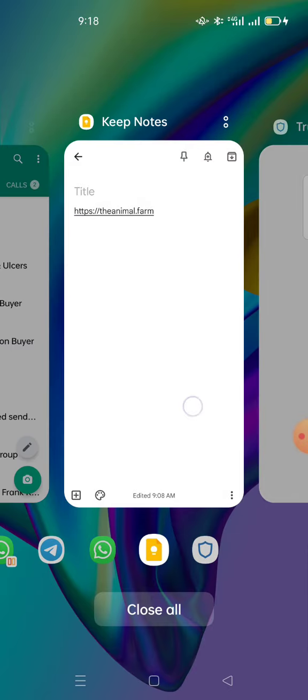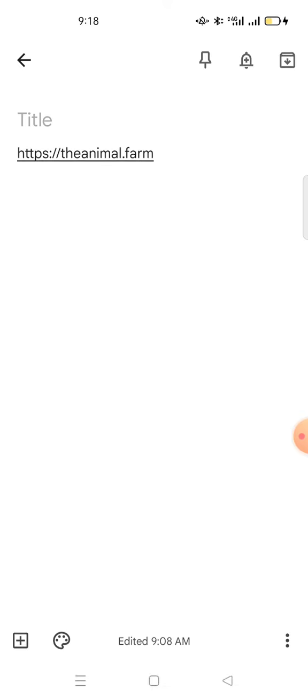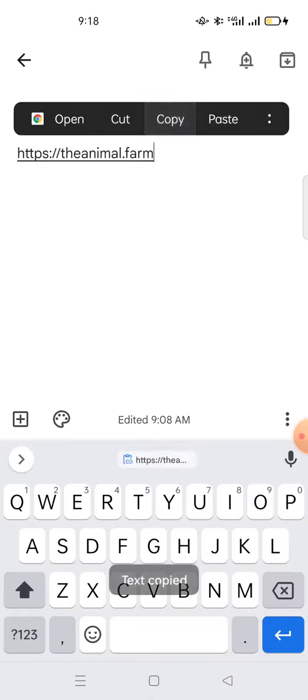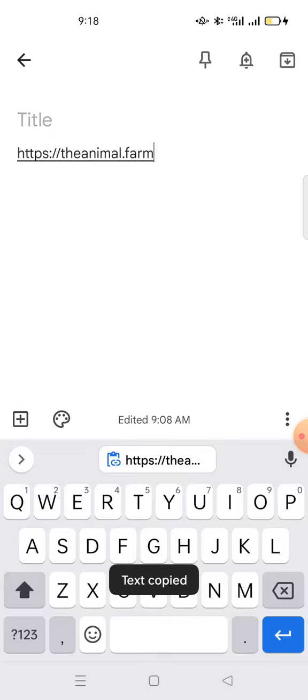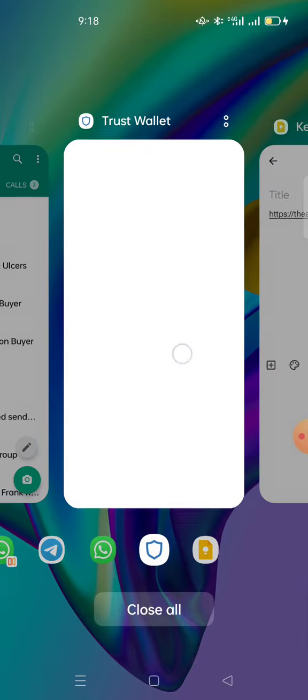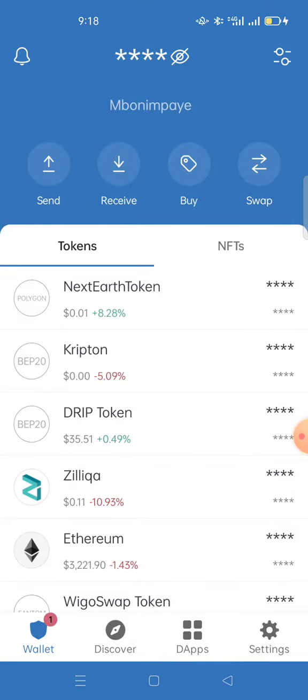The second procedure is that you must have the link. The link to access Drip Garden is https://animal.farm. Copy this link, then go back to your Trust Wallet.